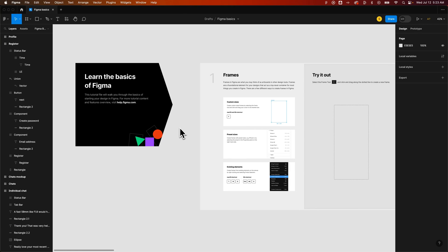In this Figma tutorial, let's take a look at collapsing all of your layers at once in Figma.